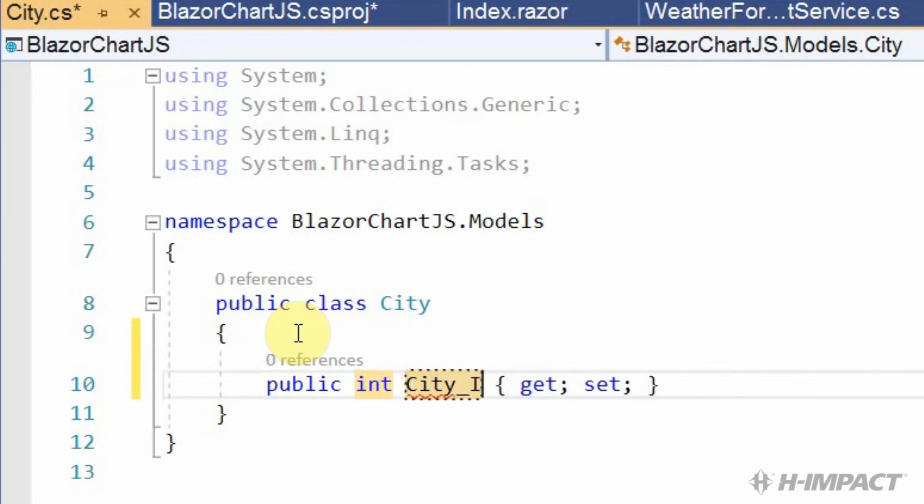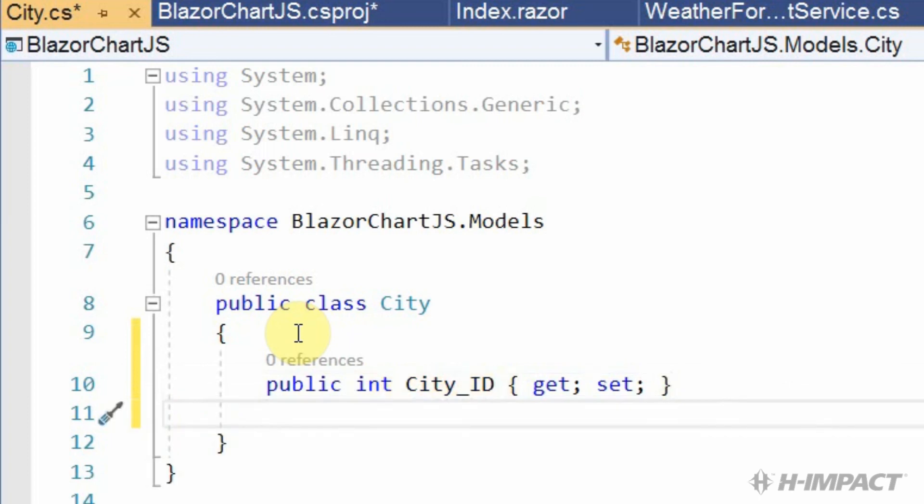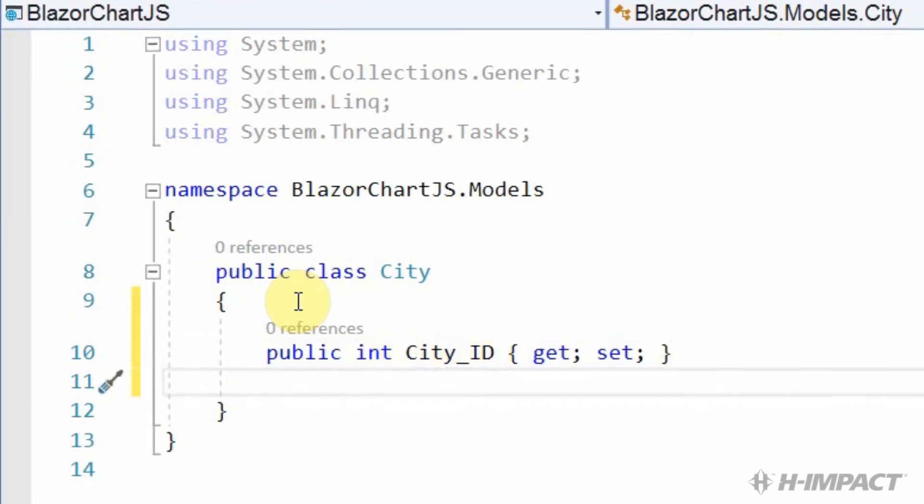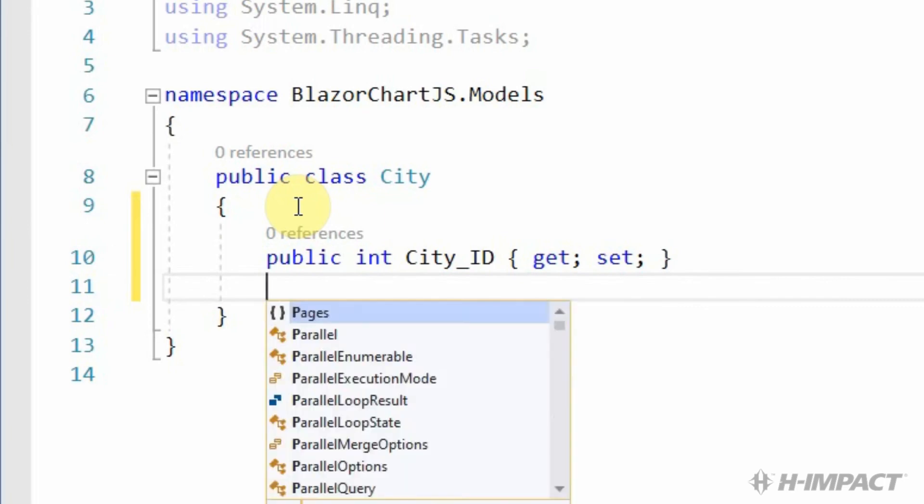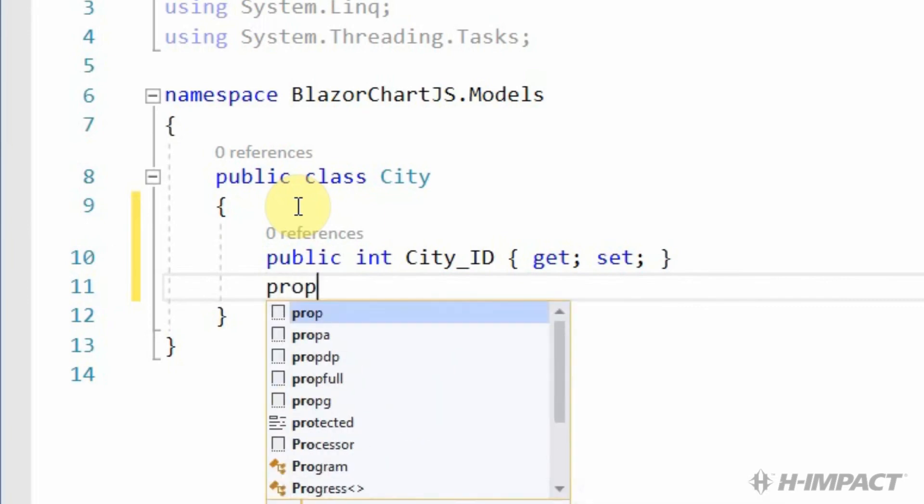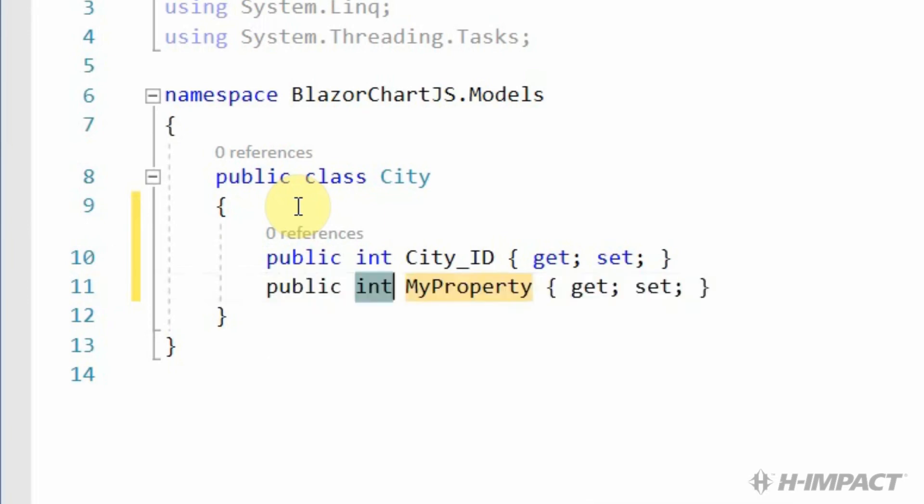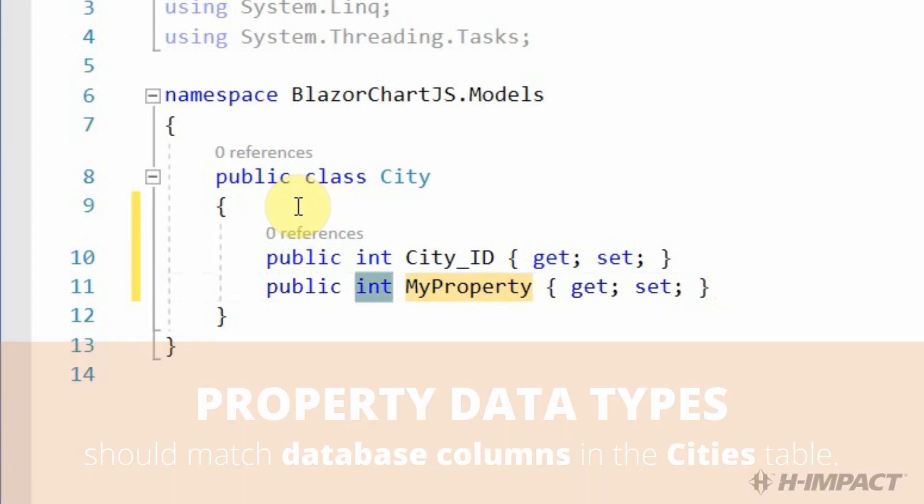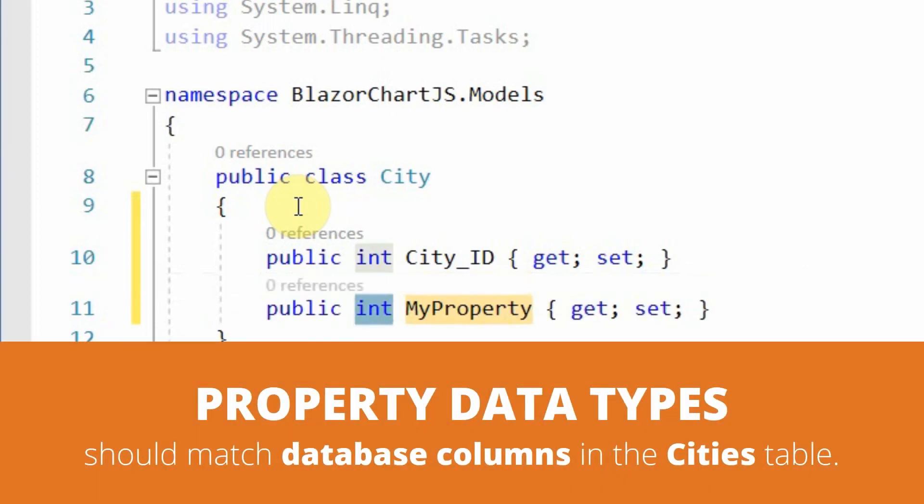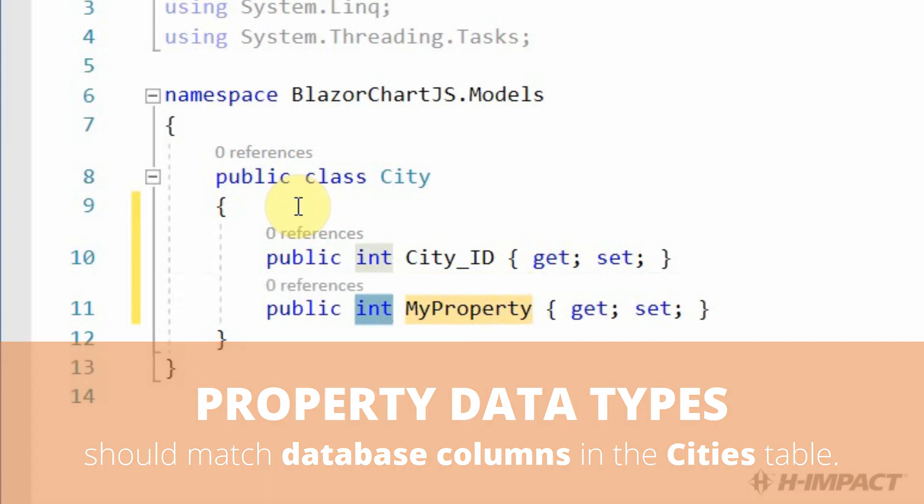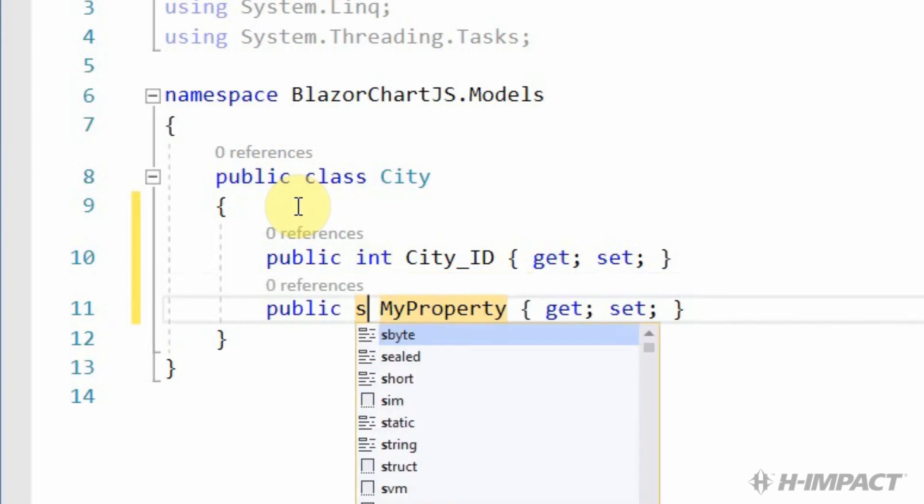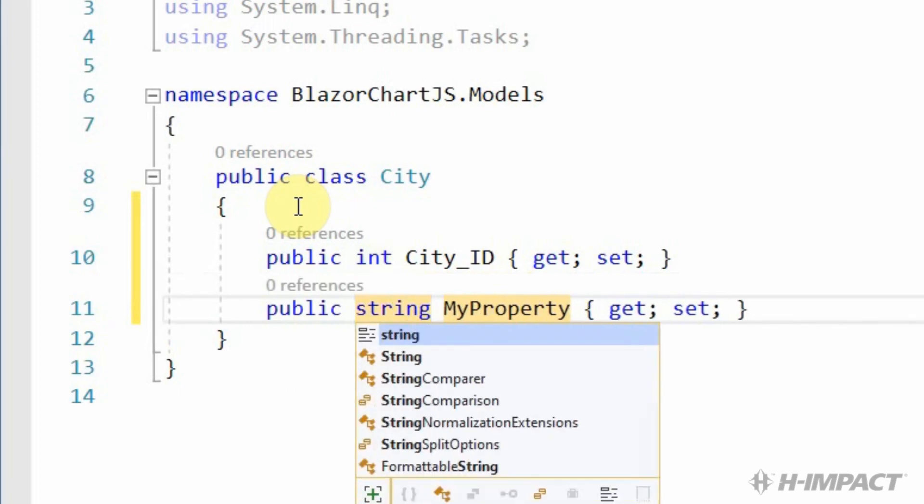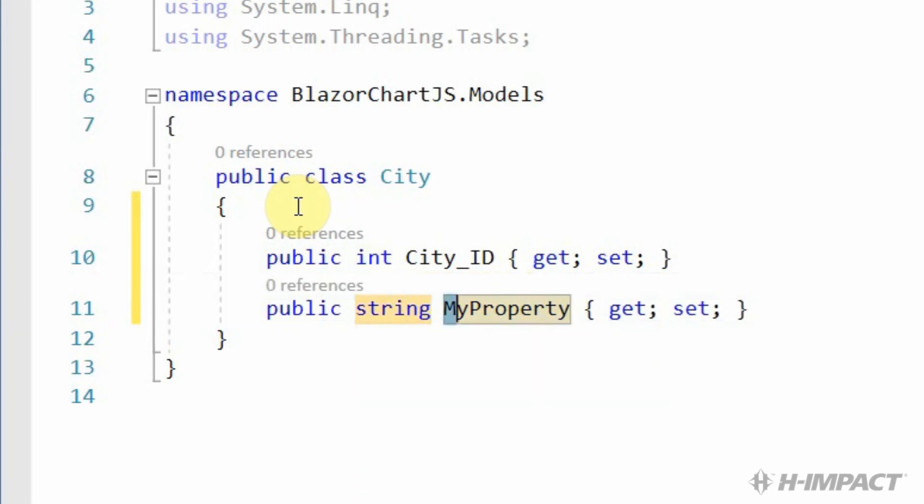Prop tab tab gives us a template for the property we need to add. Our next field is cityName. Although we could keep the integer for the cityID, we need to change the data type for the cityName. It needs to be string. And the name needs to be city underscore name.